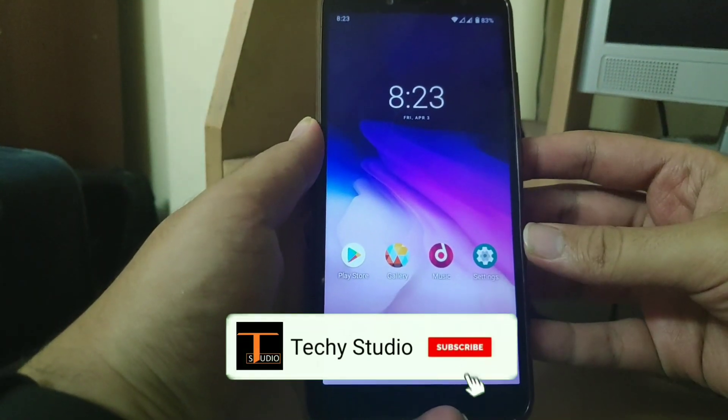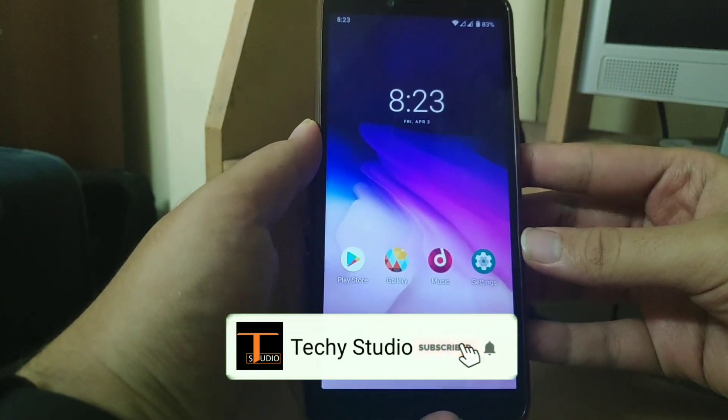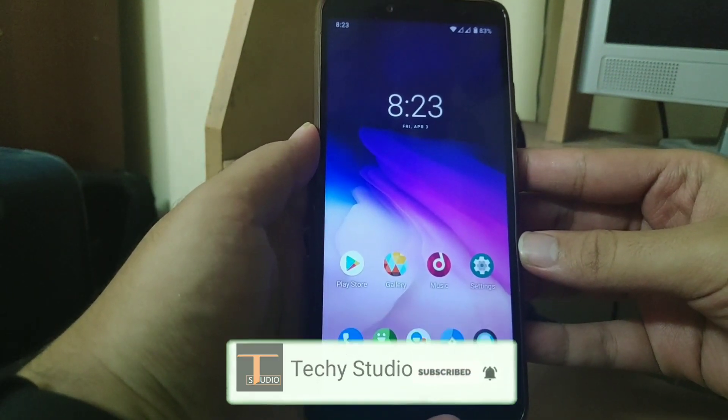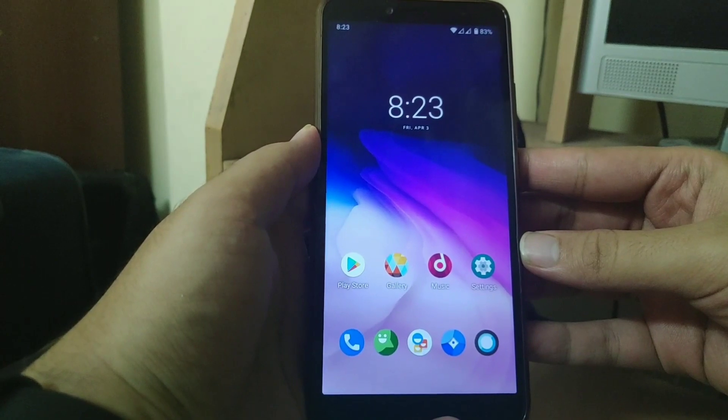Hey guys, welcome back to my channel Techie Studio. Today I'm going to show you how you can install Lineage OS on your Redmi Y2.